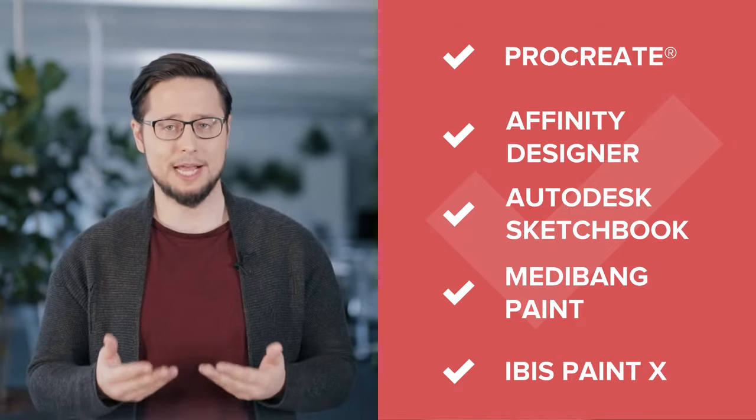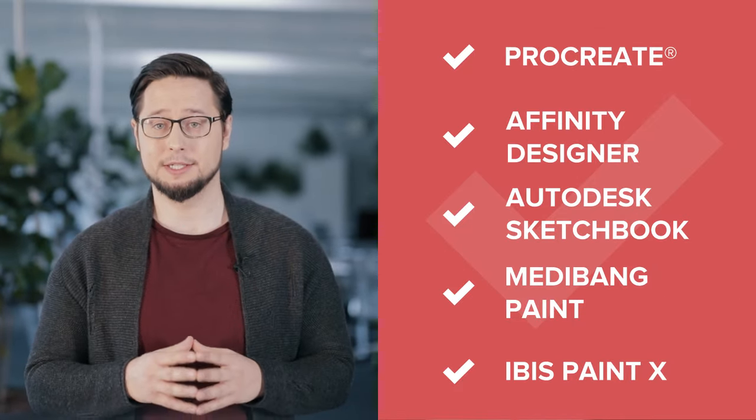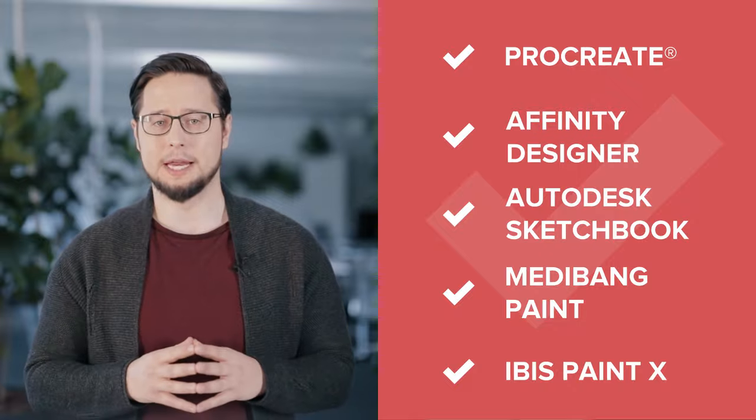If you're always on the move and in need of a decent graphic design app for your tablet, watch this video until the end to find the one you need. Some of them will have a one-time payment, however, a lot of them are free. Let's get started.